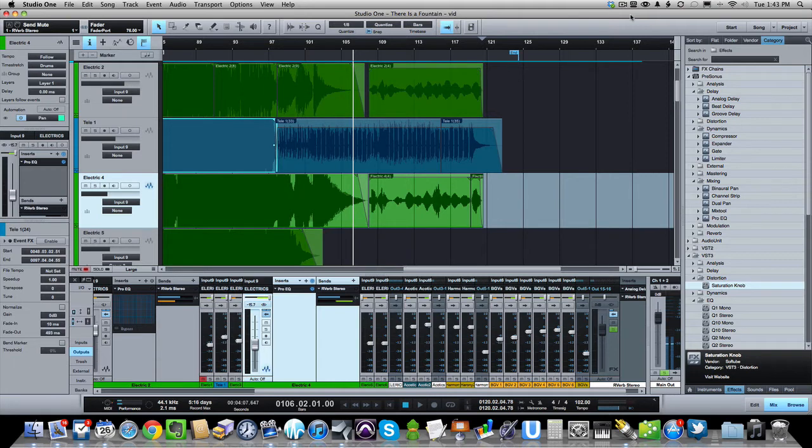I've talked about stuff like this in the past, and this is just a unique thing that I did this morning while I was mixing this song, so I thought I'd share it with you.